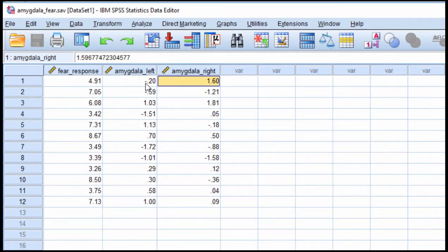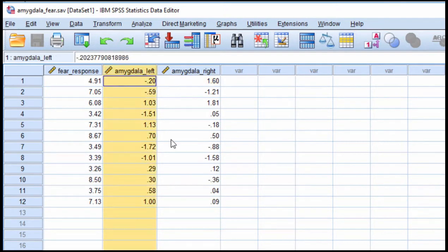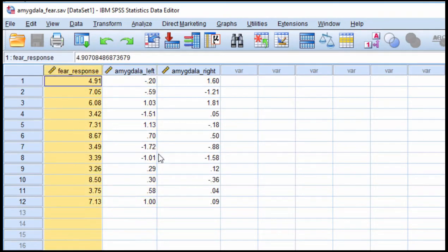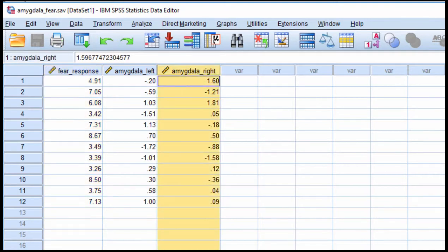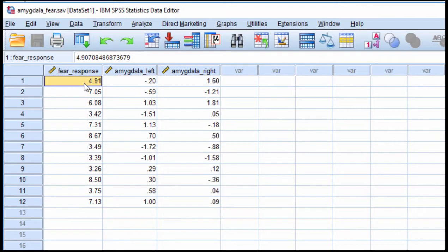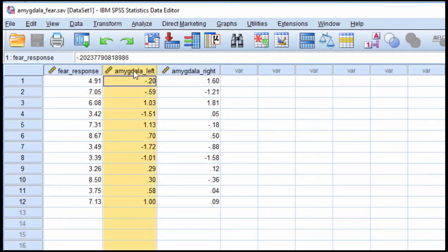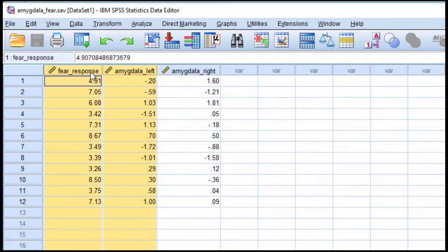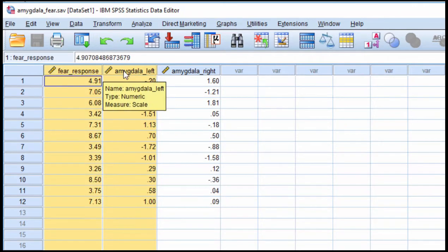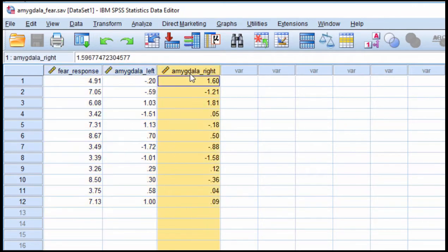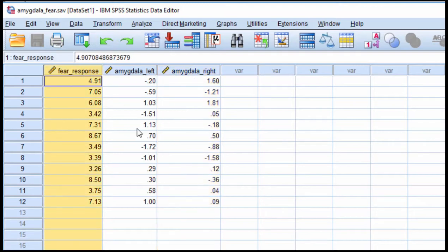So the null hypothesis is that the left amygdala correlates with the fear response equally to the amygdala from the right hemisphere. You may recall from the textbook that there are actually three correlations relevant to the estimation of a test of the difference between two correlations.